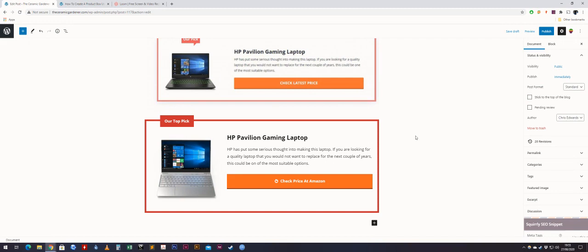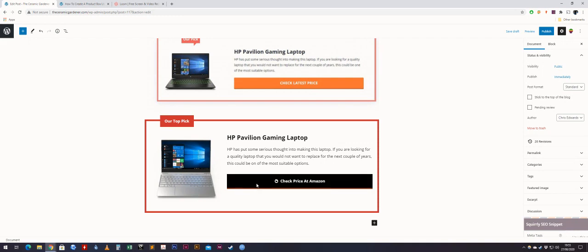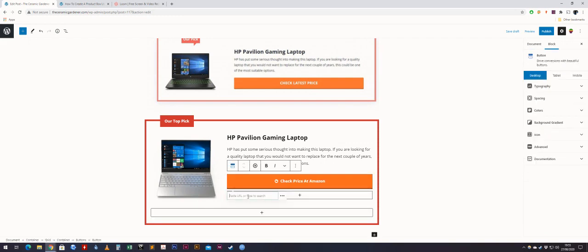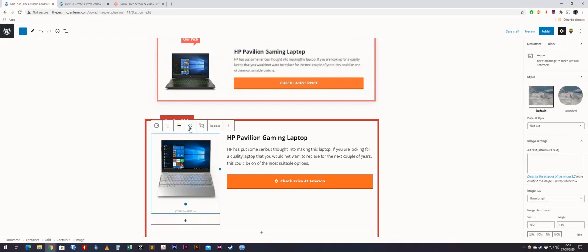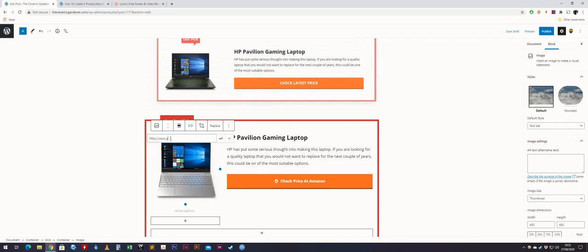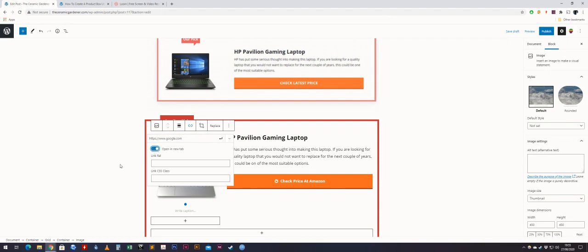The next part is linking the button. Simply click on it and put your link in. You can open it in a new tab and add a nofollow. You can also link the image — put the URL in, open in a new tab, and add nofollow there as well.